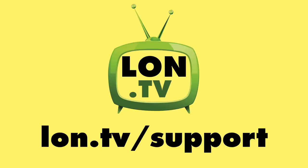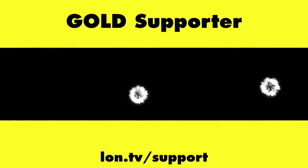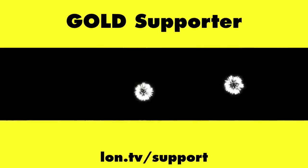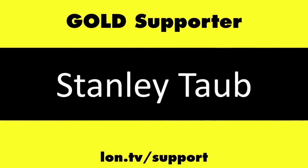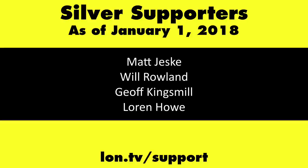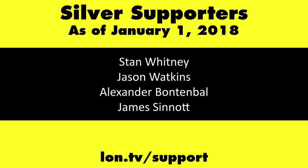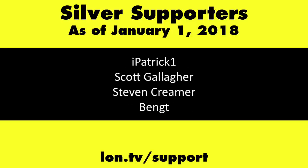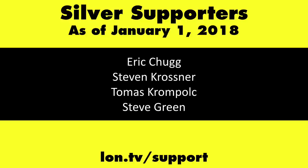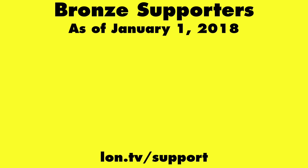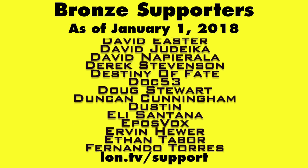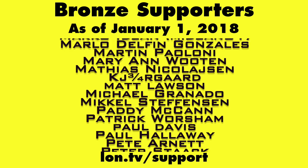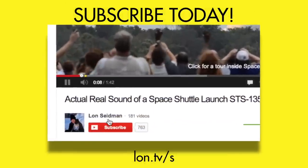This channel is brought to you by the Lon.TV supporters, including Gold Level Supporters, the Black Eyed and Blues Music Hour podcast, Chris Allegretta, Steve Blixt, Stanley Taub, and Kalyan Kumar. If you want to help the channel, you can by contributing as little as a dollar a month. Head over to lon.tv/support to learn more. And don't forget to subscribe. Visit lon.tv/s.